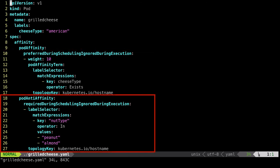A required pod anti-affinity rule also exists. The pod will not be executed on a node which has another pod matching the nut type of peanut or almond defined.